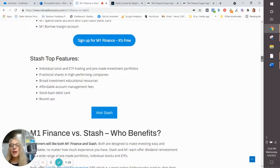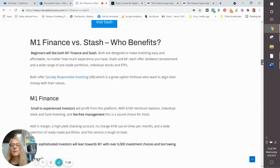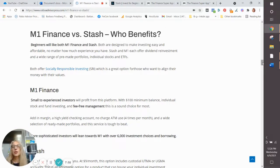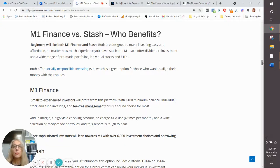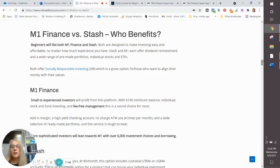So where are we? Who benefits? Let's get down to that before we wrap it up. Beginners will like both M1 Finance and Stash, although Stash has a much better educational portal than M1 does. But if you're willing to get some basic investment information from other sites, from books, then I would say you'd be comfortable with M1 as well.